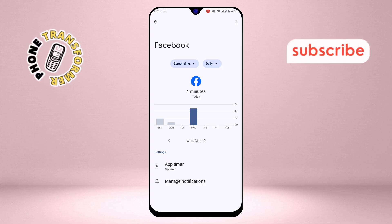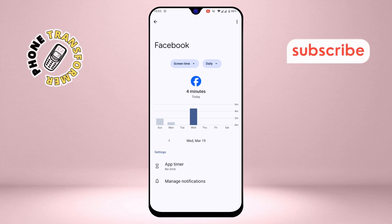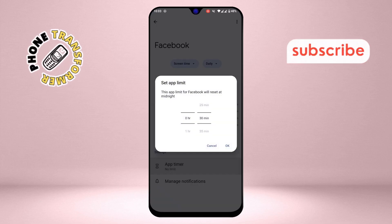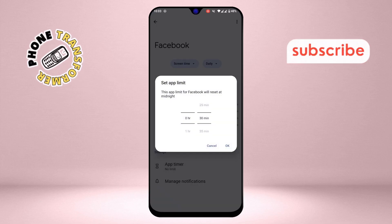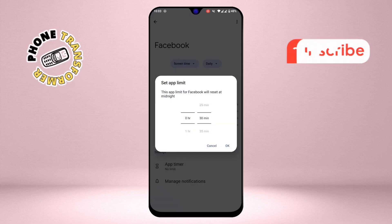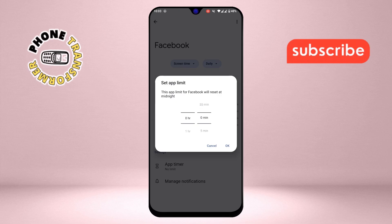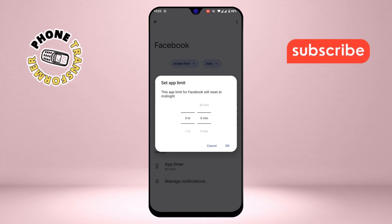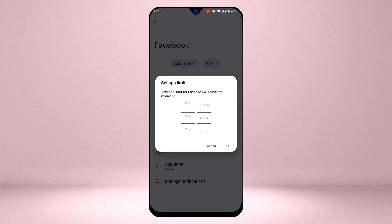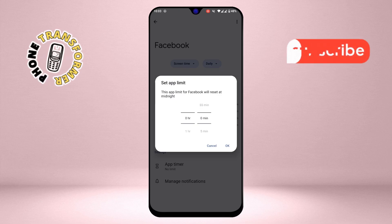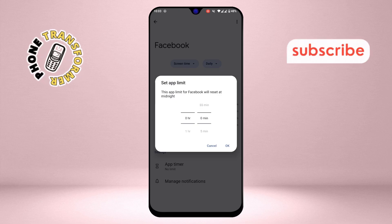Step 5: After selecting the app, tap on Set Timer. Here you can set a daily time limit for how long you want to use the app. Once you've set the time, click OK to save your changes.